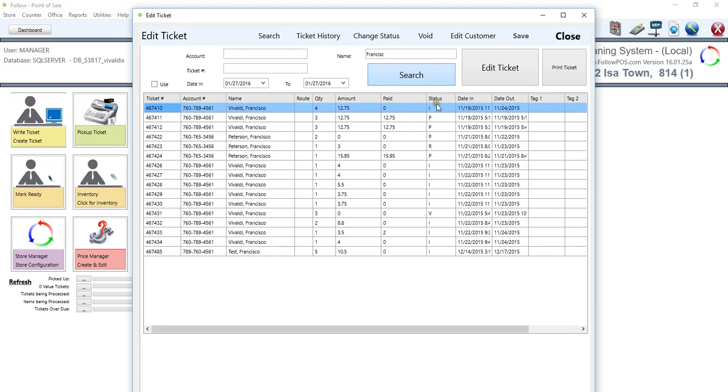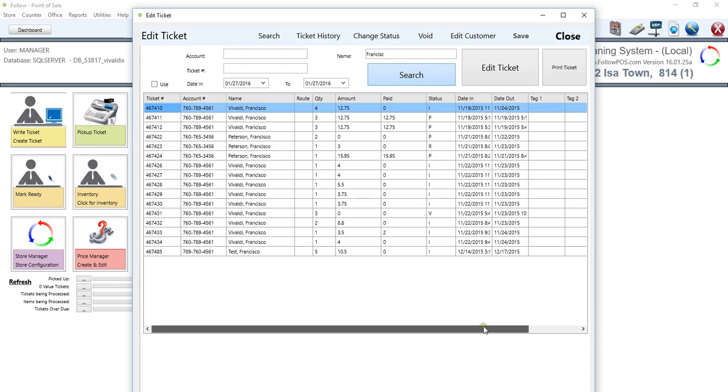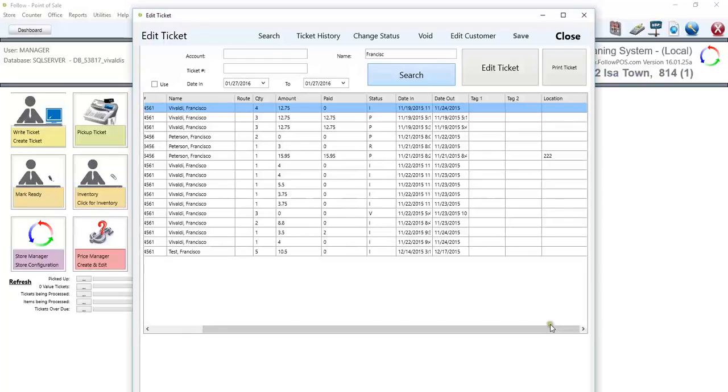And speaking about statuses, we have I for in process, P for picked up, R for ready. And down here below, we have a void ticket. So we have the date in, date out, a couple of tags.